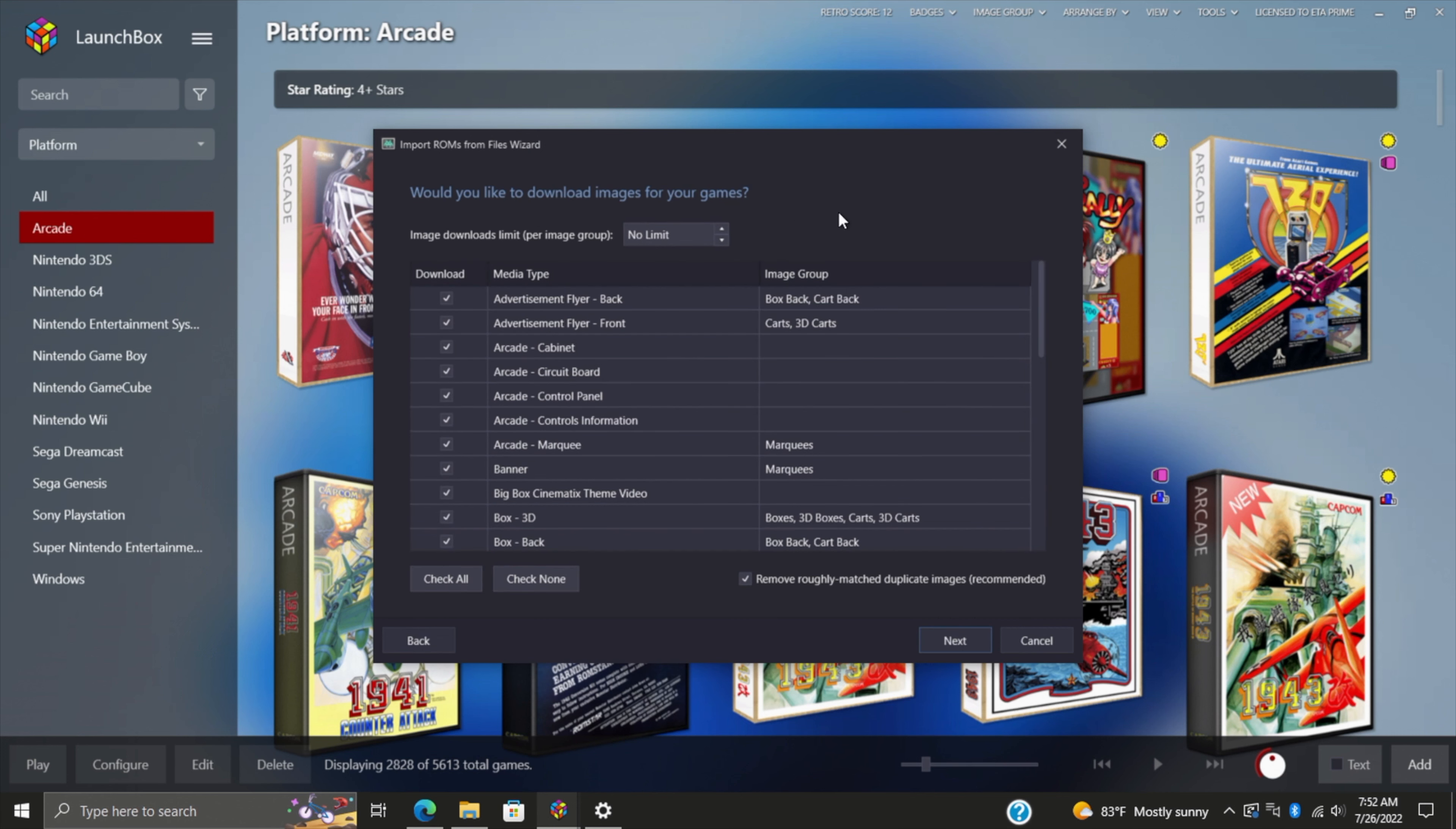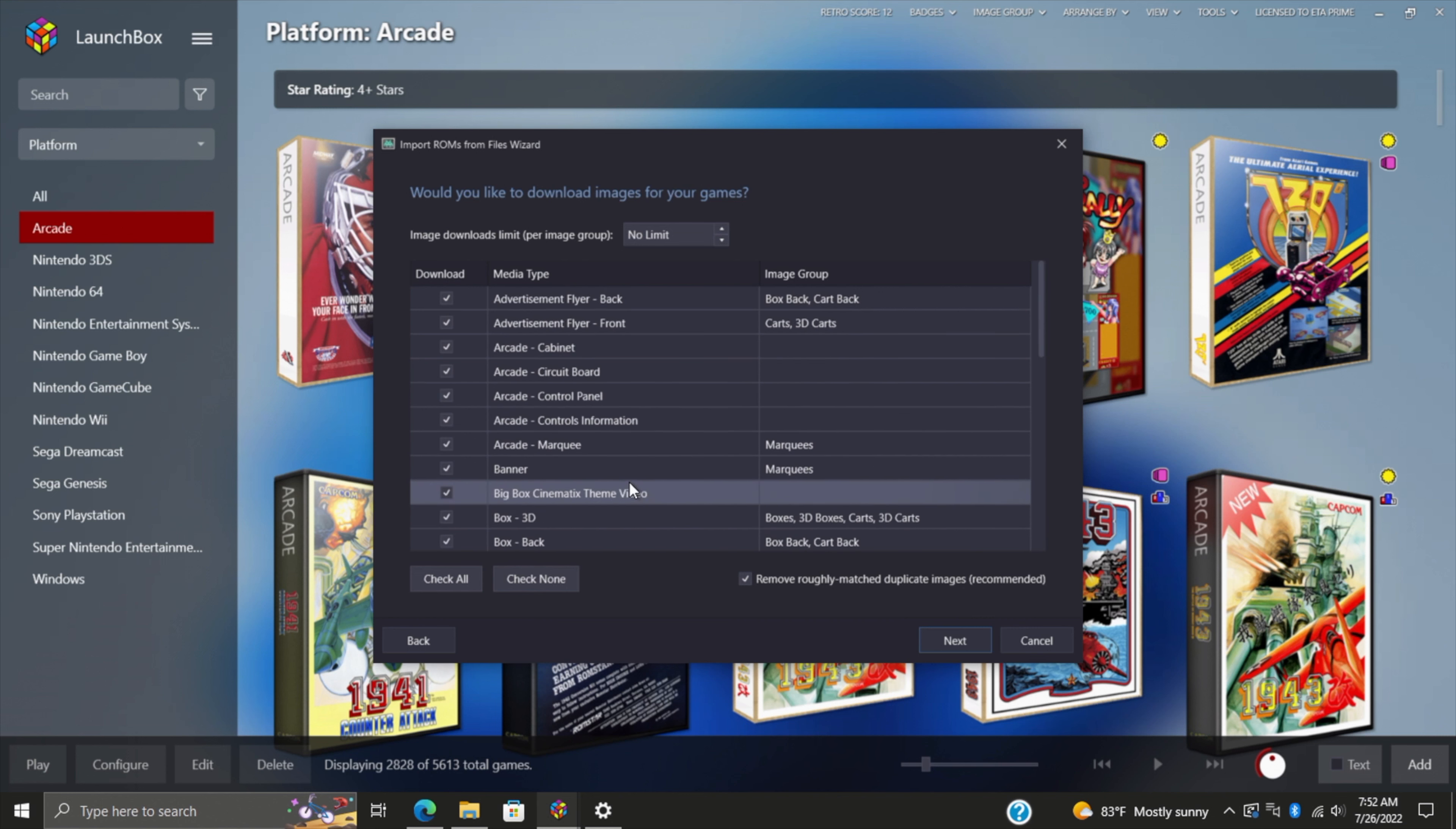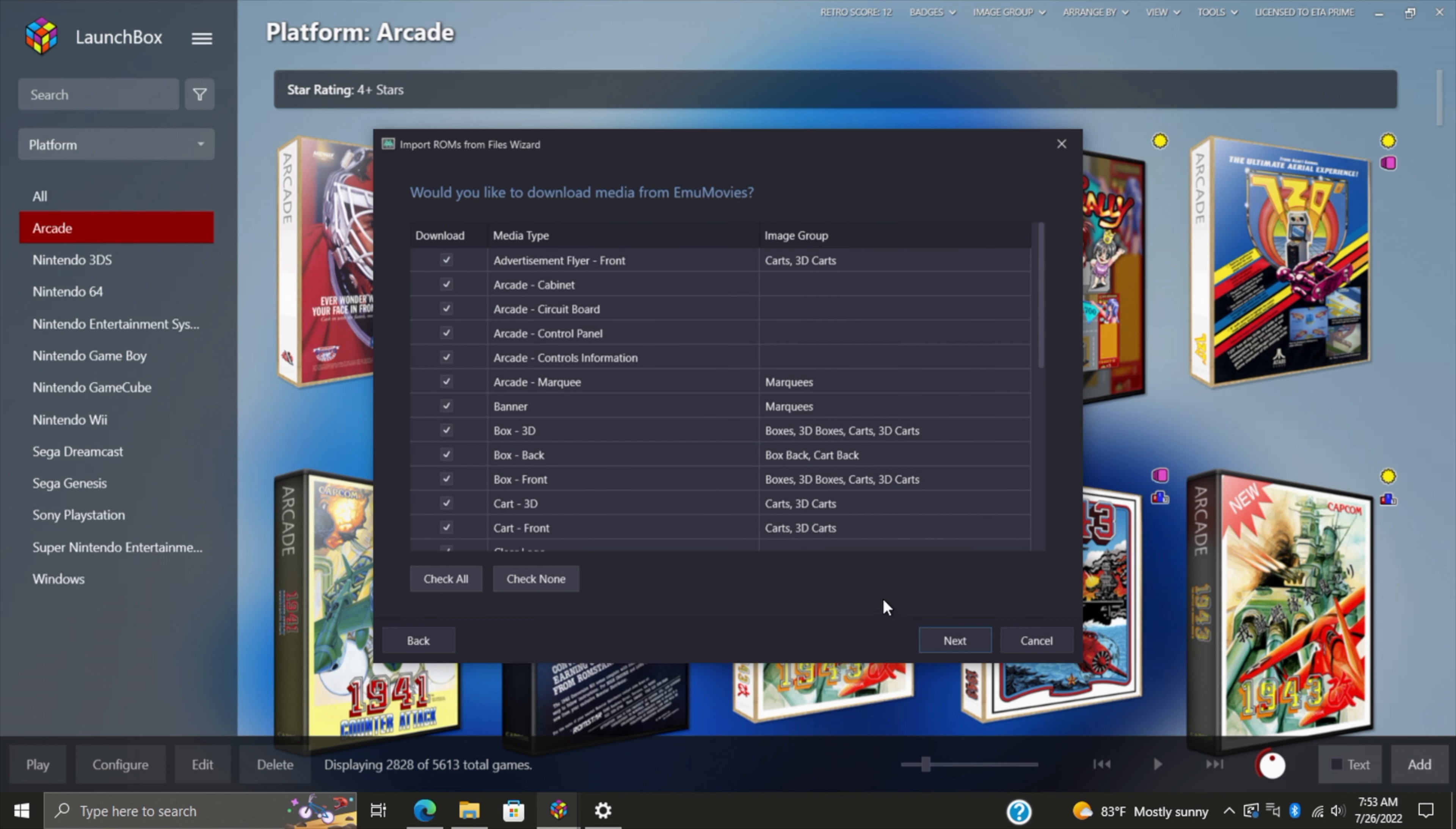Now this is separate from EmuMovies, and I do want to stress that EmuMovies is not a part of LaunchBox. We just seamlessly integrated their services into LaunchBox and BigBox. The first one here is going to be media from the LaunchBox games database.